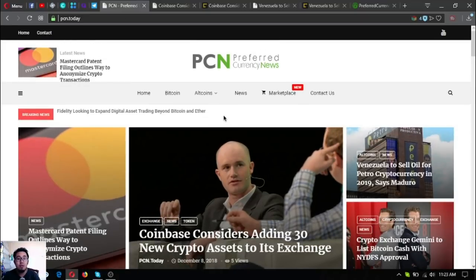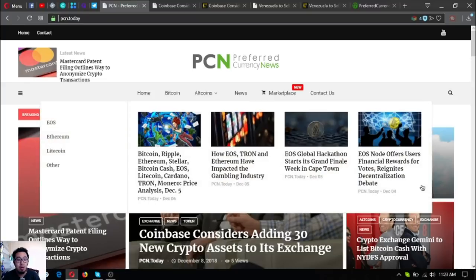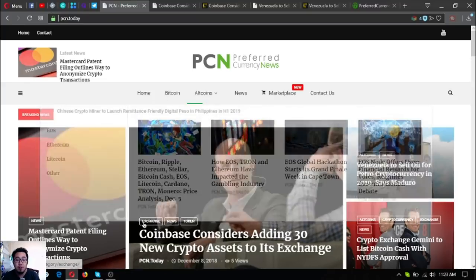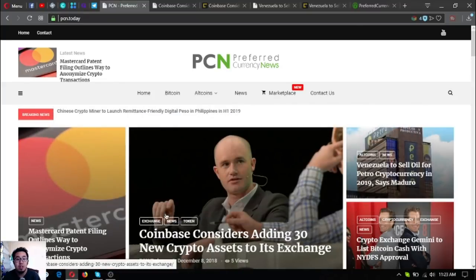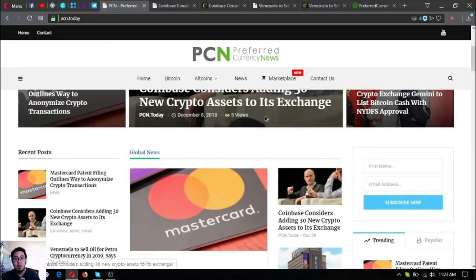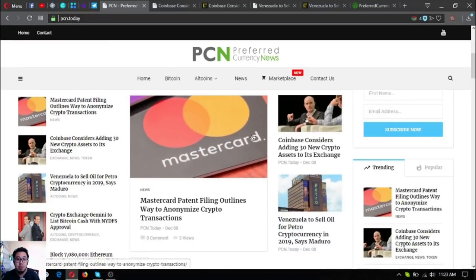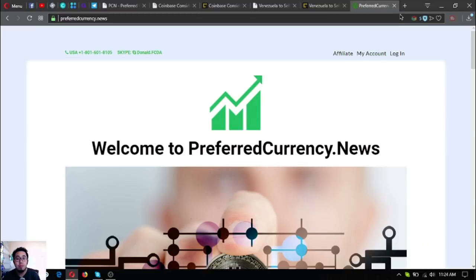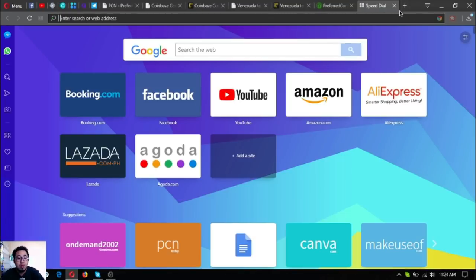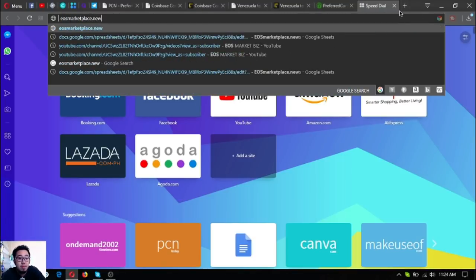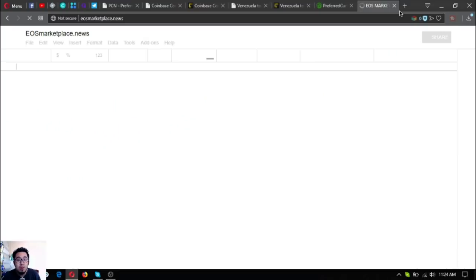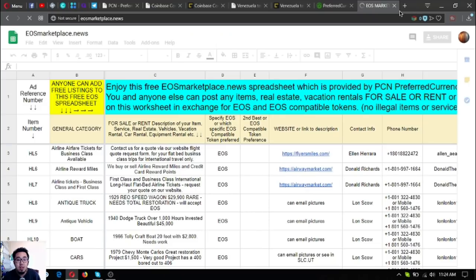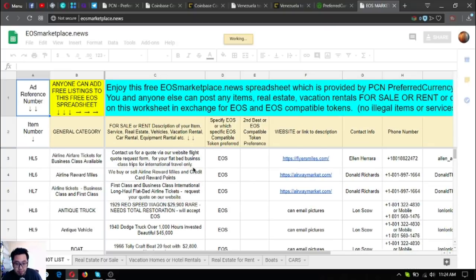There are a lot of other news updates today and you can read further here at PCN.today. If you have time, also visit this website and also visit eosmarketplace.news. Here it is.